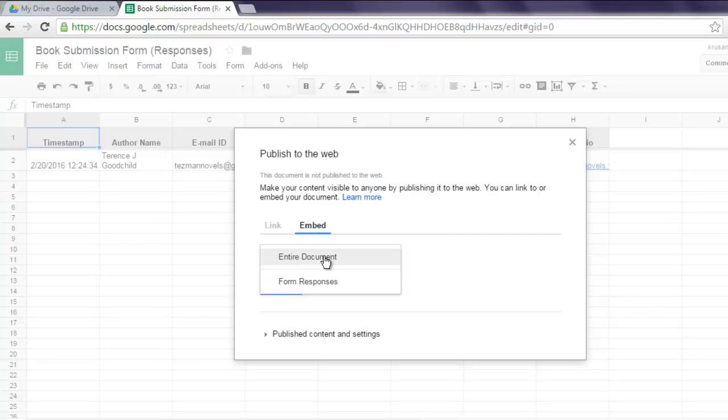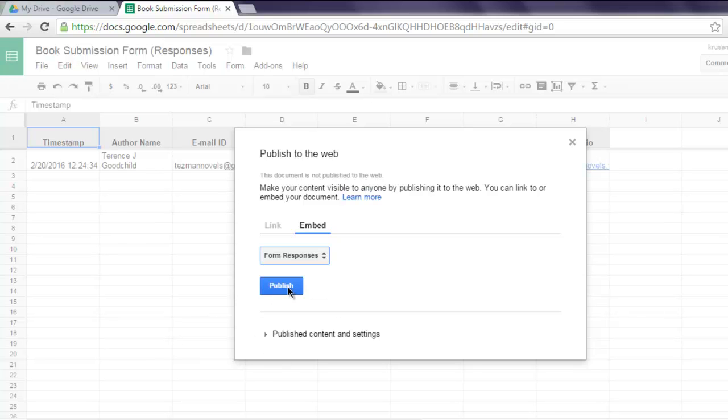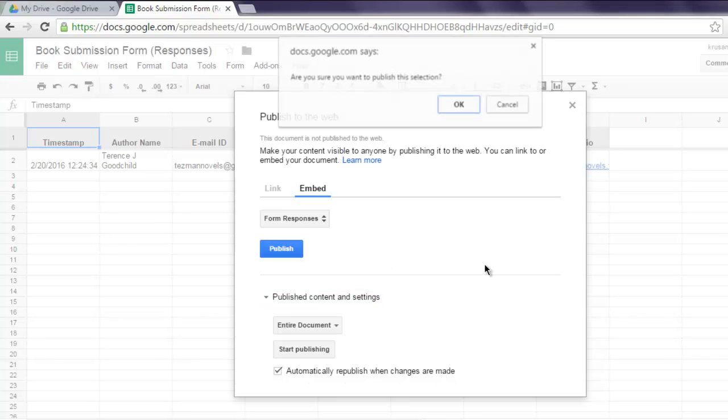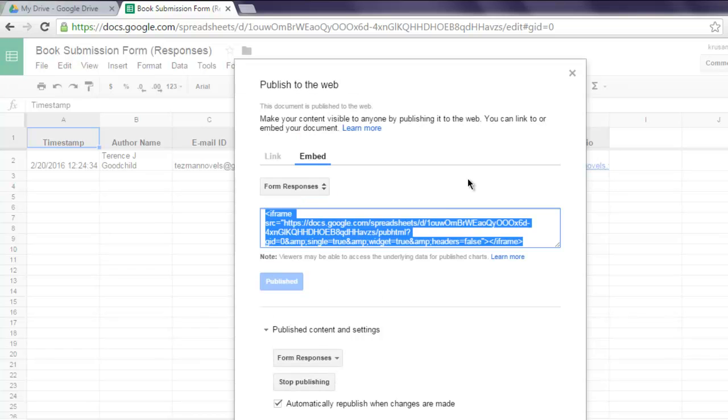Select Entire Document or Form Responses, then hit Publish. You can also set the settings for automatically republishing when changes are made. Click on Publish and this should generate an iframe code.